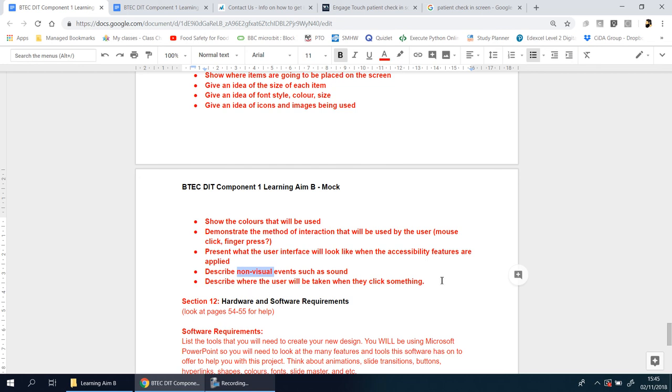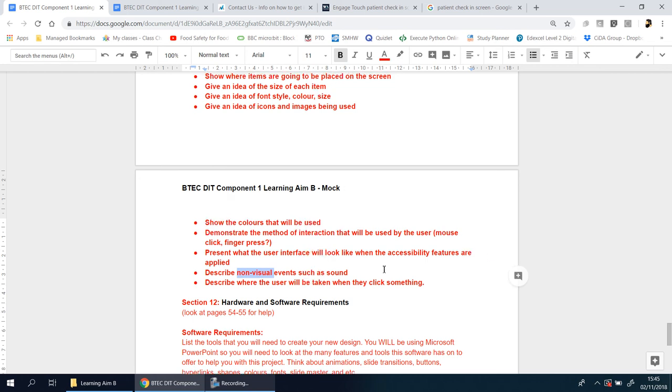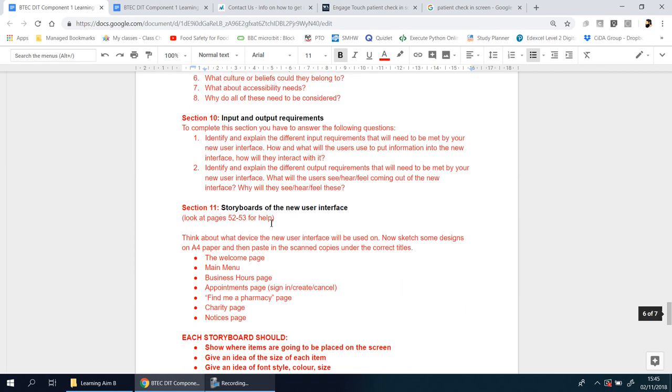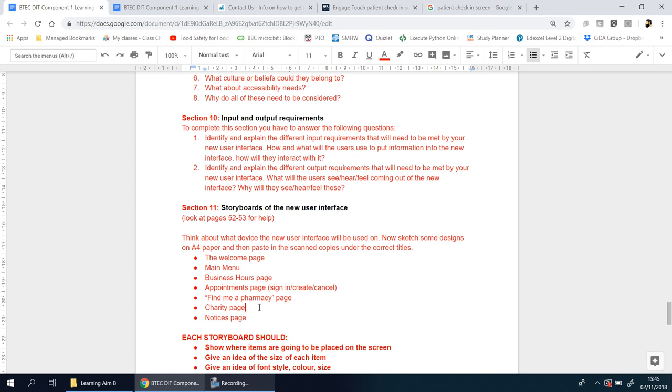You need to describe where the user will be taken when they click from one thing to another. You might say with an arrow: when they click this button, it goes back to main menu. If they click on charity page, you might have a button that takes them to the official charity page—Macmillan's, Children in Need—or to a page where they can give donations.